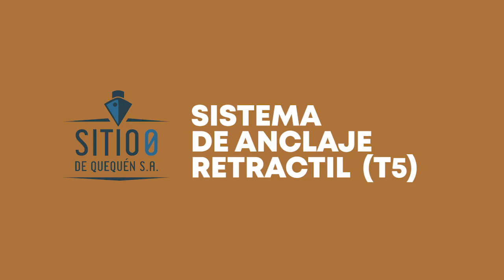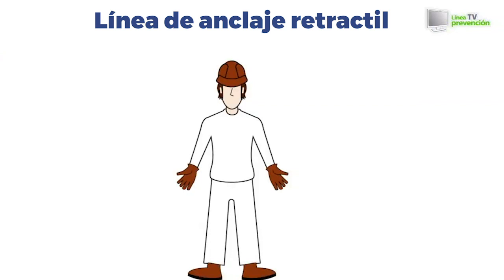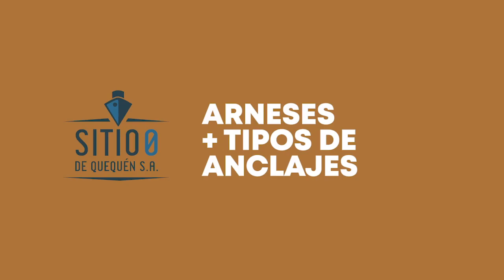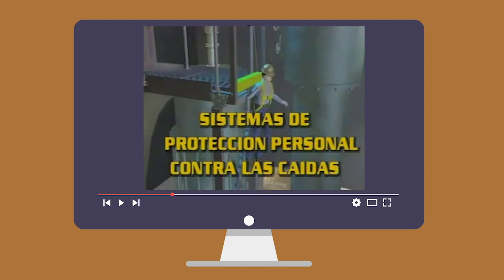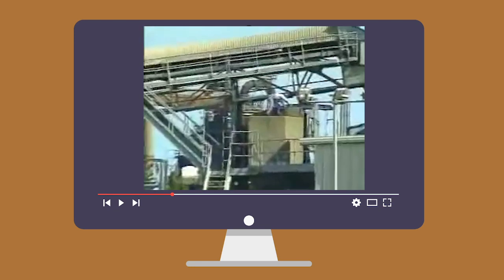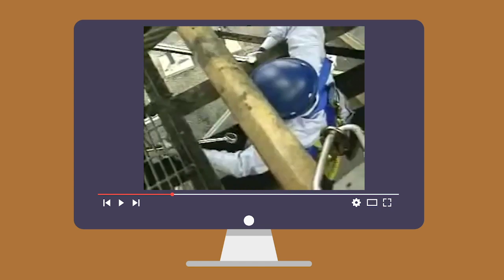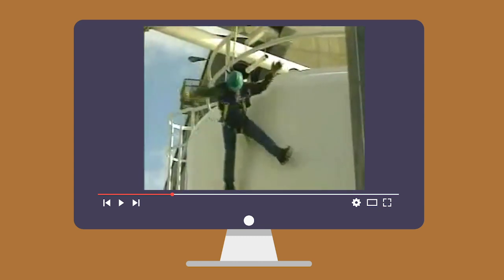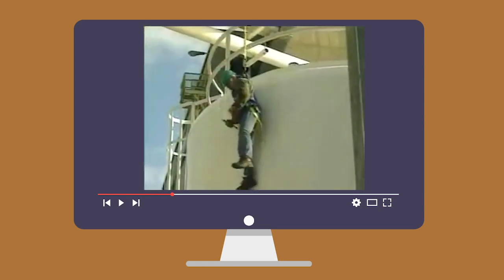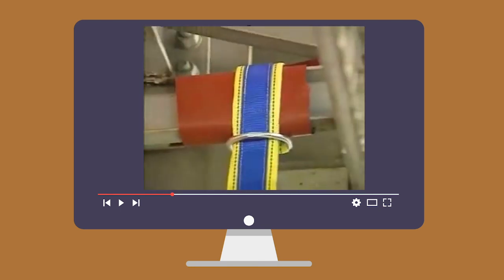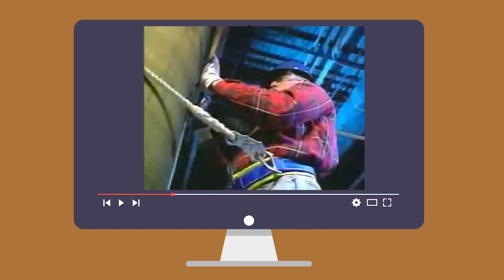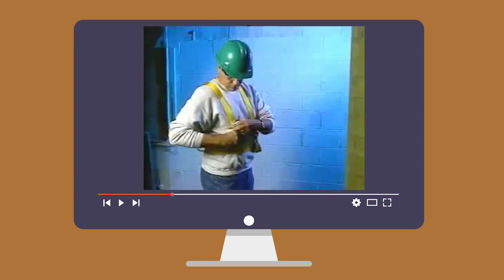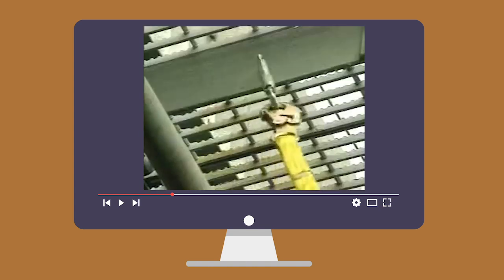Sistema de anclaje retráctil T5: línea de anclaje retráctil, arnés anticaídas y dispositivo anticaídas retráctil. Existen dos sistemas de protección personal contra caídas: los de detección de caídas y los de mecanismo de colocación. Los primeros paran la caída en su descenso; el equipo consiste en arneses completos, cabo de vida, cuerdas de vida, cuerdas de anclaje y mecanismos de control de descenso. Los mecanismos de posición previenen las caídas al sostenerle en la posición de trabajo con cinturones de cuerpo, arneses, conectores, ganchos de cierre y anclaje apropiado.